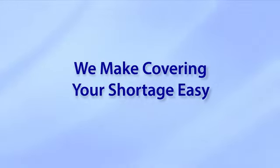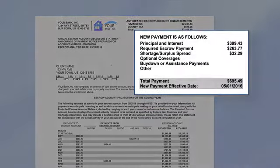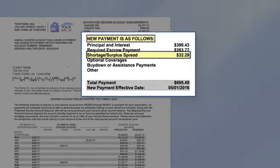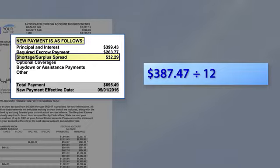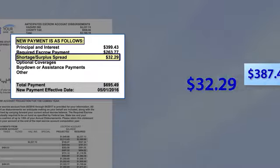We make covering this shortage easy for our borrowers by dividing the shortage amount across at least 12 months. This monthly amount is referred to as the shortage spread and is shown in the 'New Payment is as Follows' section at the top of your statement. In our example, the shortage of $387.47 is divided by 12 months, resulting in an increase of $32.29 to your monthly payment. This amount is the shortage spread.